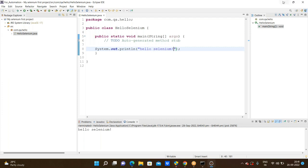The class name is Hello Selenium and we printed Hello Selenium. Now we can go through how to download the JARs and how to download the drivers in Selenium. Let us see that concept.